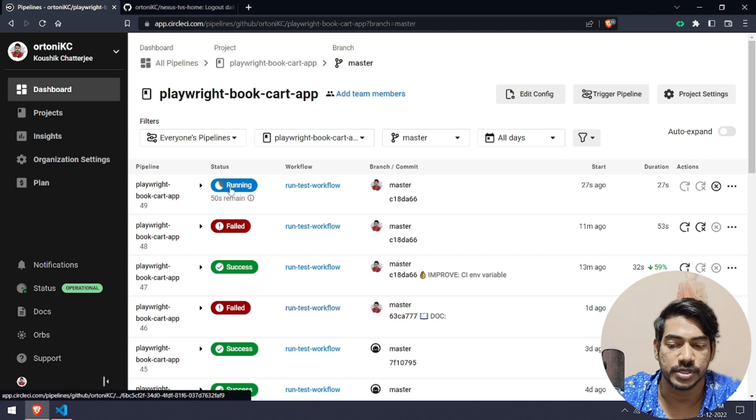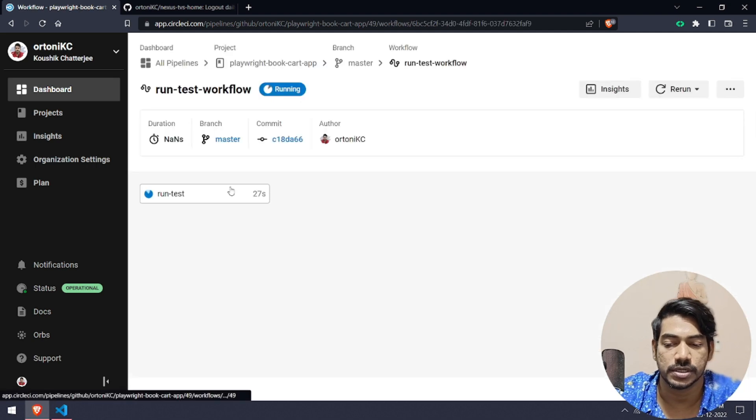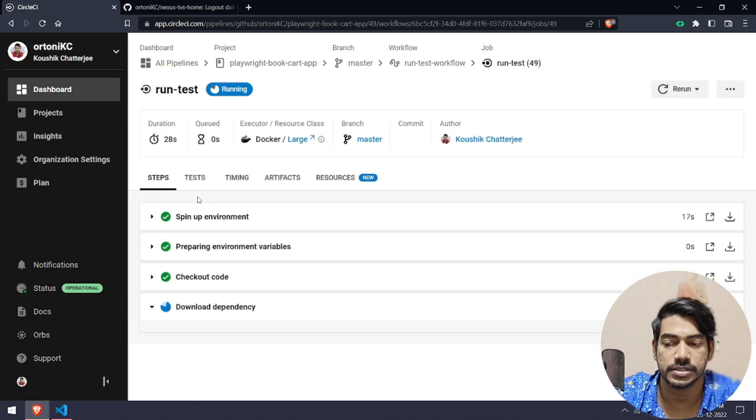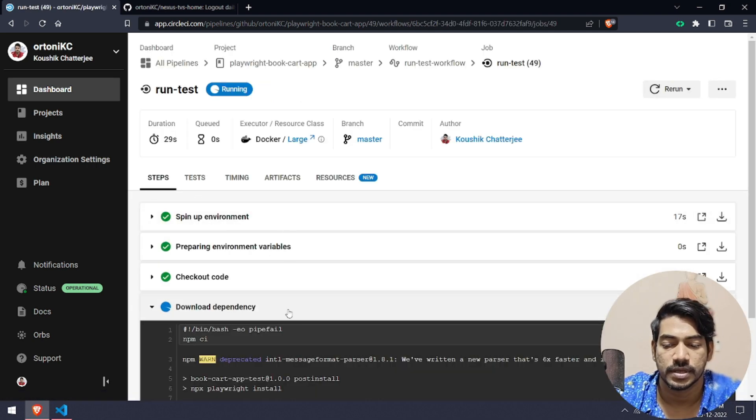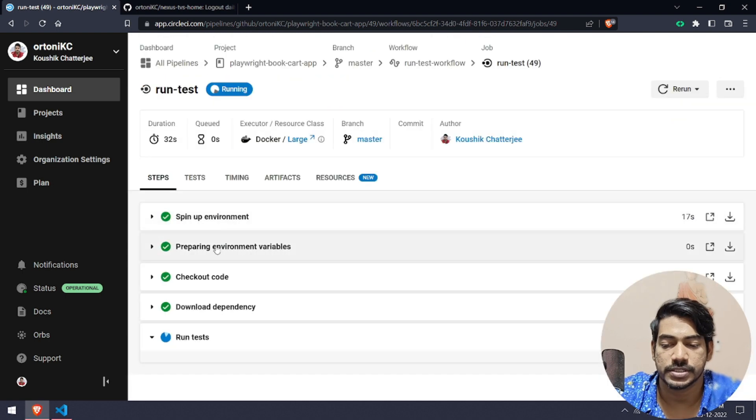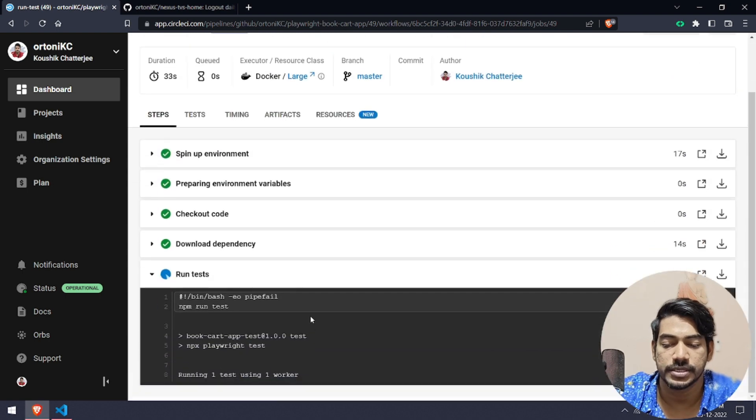This value should be exactly the same in your project config in Circle CI. Let's go to the running test. If I go to run test, it's downloading all the dependency, then it's going to run the test.